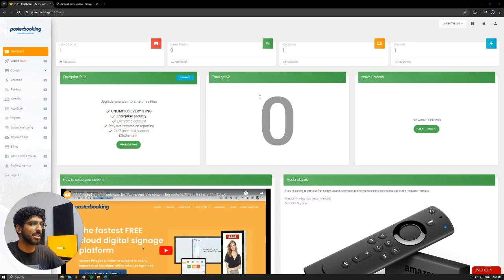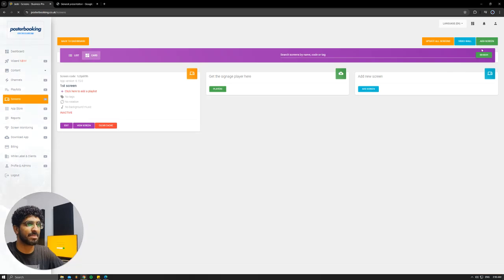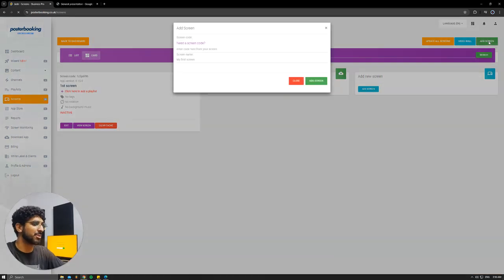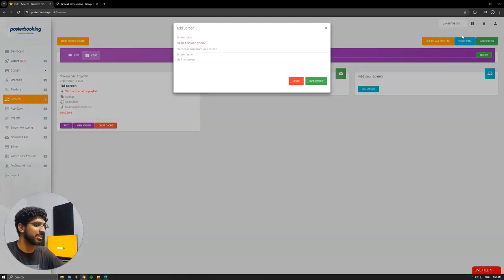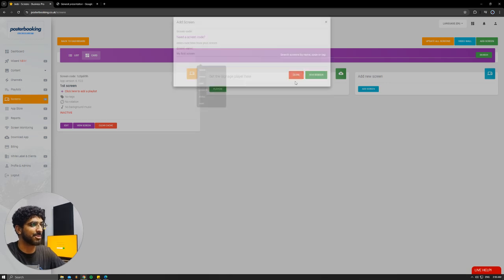So, let's get into it. First off, we need to connect our screen, so we're going to go to Add Screen. Hit Add Screen again and when you open the app for the first time, there will be a code. We'll enter this code here, give our screen a name and hit Add Screen.